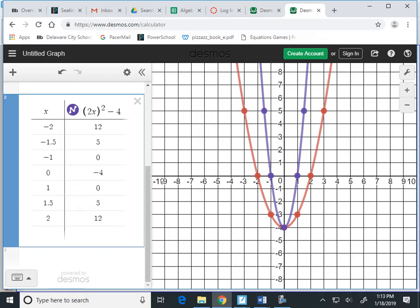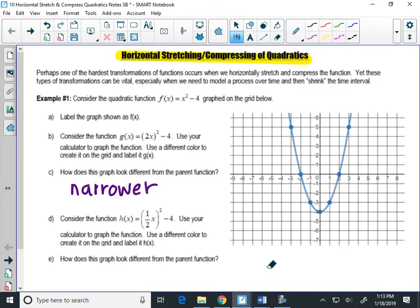I'll plot those points, which will make this skinnier blue graph on your paper, and I'll put it on mine too. I'll leave the table up for a second — at least get half of it plotted. I'll get negative 1.5, 5; negative 1, 0; and 0, negative 4.